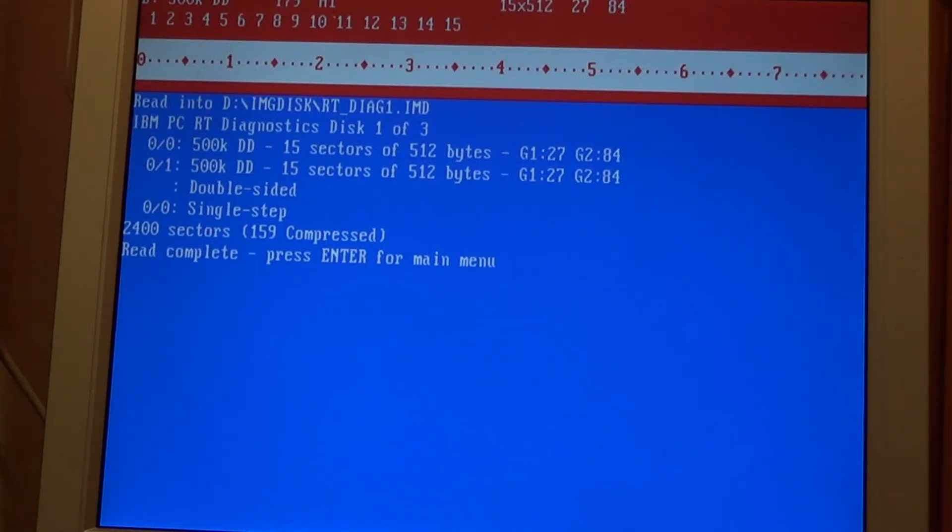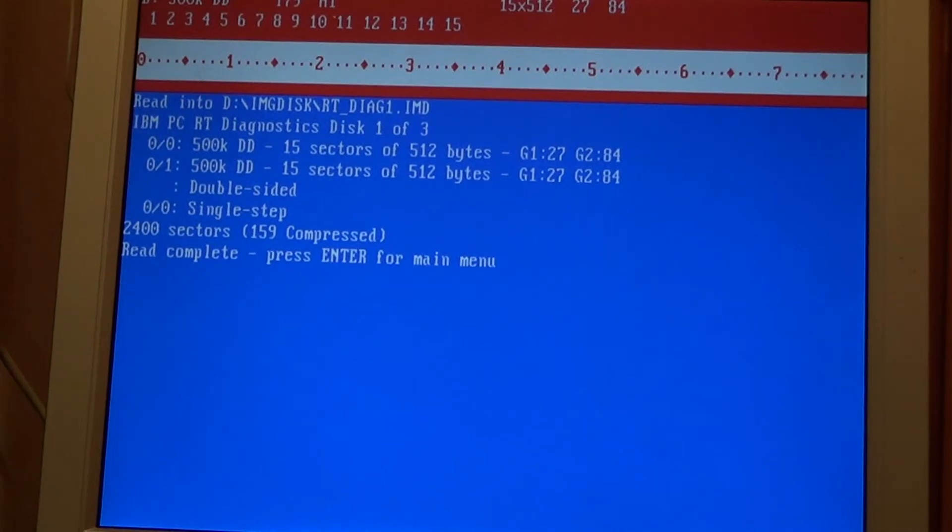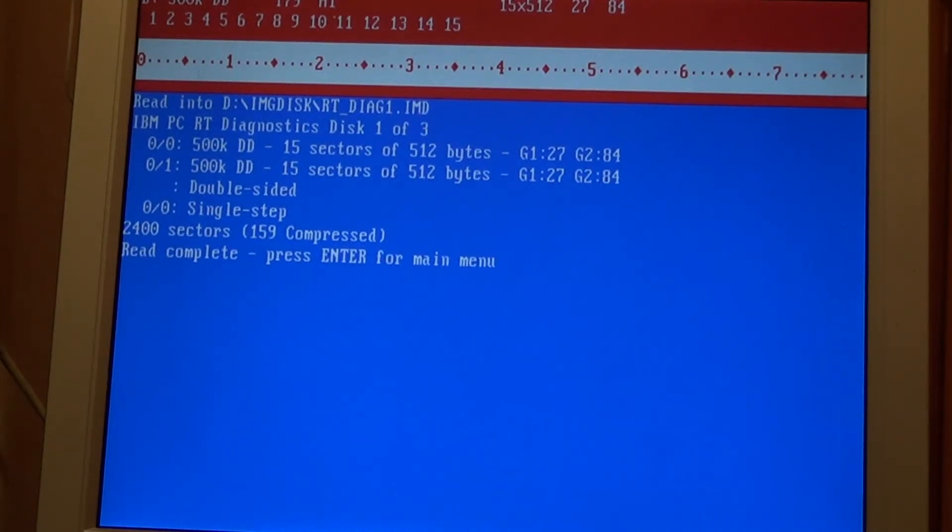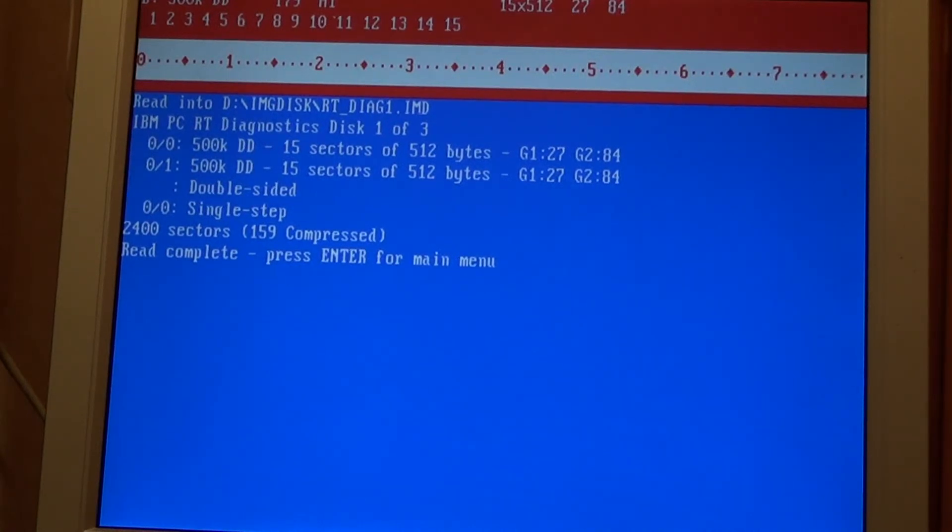I'd probably actually prefer if this tool didn't compress them because then you'd be able to write to it using a tool that isn't this. But it's still available on the net. You just search for Dave Dunfield ImageDisc and you should be able to come across this quite easily.